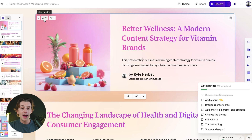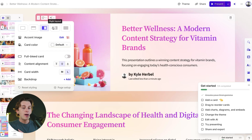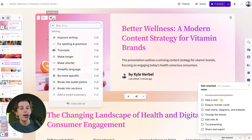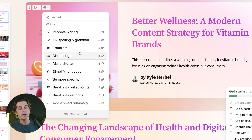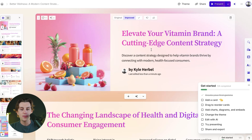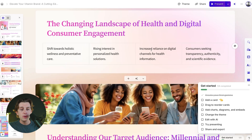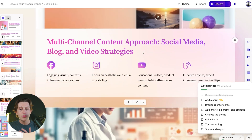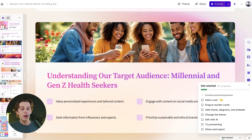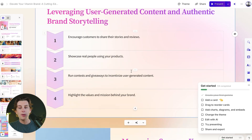I can go into the subtitles and change what they say, and I can also change the card styling — left or right justified, top, bottom, or background layout — as well as the accent image and card color. There's also an AI editing option: I can improve the writing, fix grammar and spelling, translate, or type in a custom instruction. For example, clicking Improve Writing will rewrite the card to be a little more polished and easier to read. I can also use the left sidebar to quickly jump between cards, and there's a handy checklist to make sure I've made all the necessary edits before sharing or exporting.